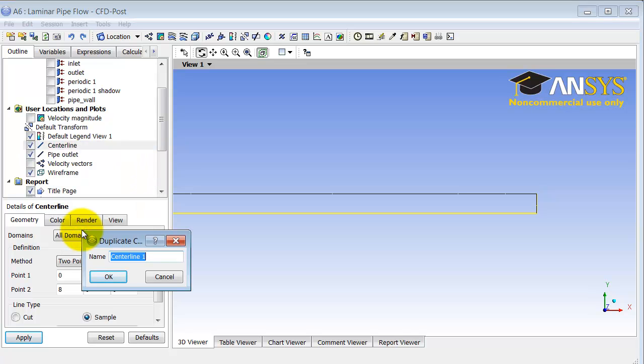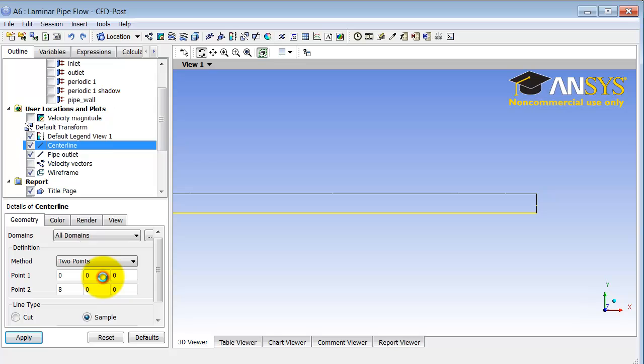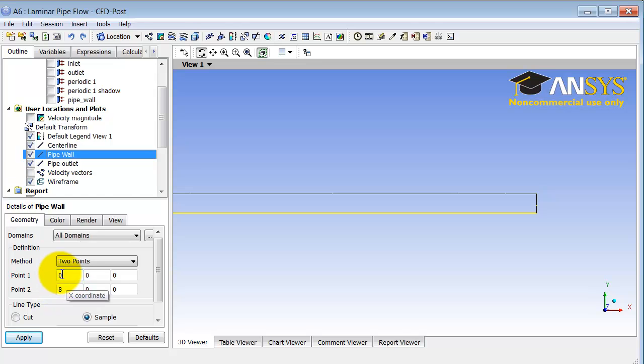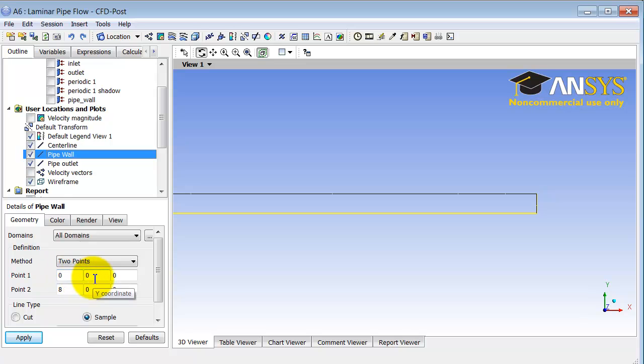And I will call this location pipe wall. And I'm still entering details of centerline, so I need to double-click on pipe wall here under user locations and plots to enter details of pipe wall. And so these locations don't change the x-coordinate.